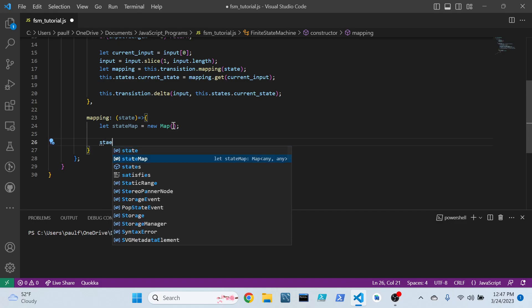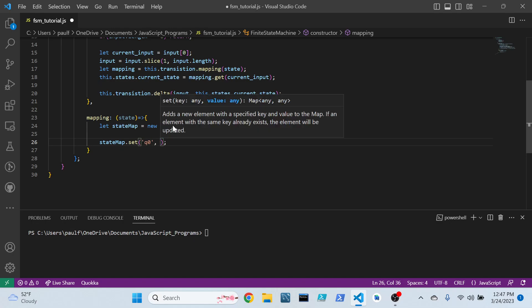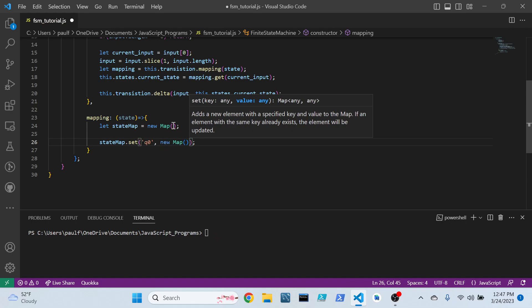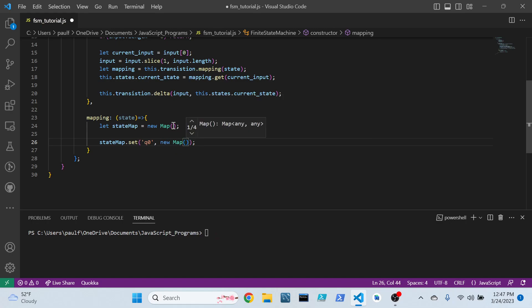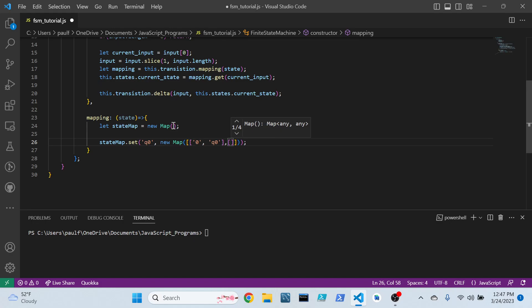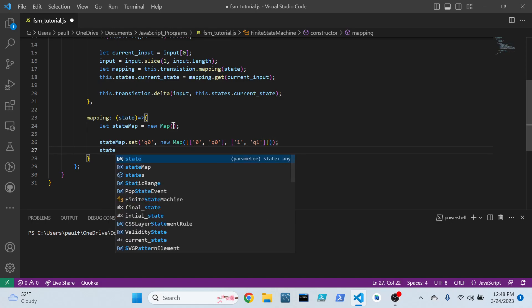And from here, we can actually just start to set things. So we can set Q sub naught to a new map in and of itself, which contains a pair of arrays. Let's do a zero, and that maps over to Q sub naught. And we'll do one maps over to Q sub 1.